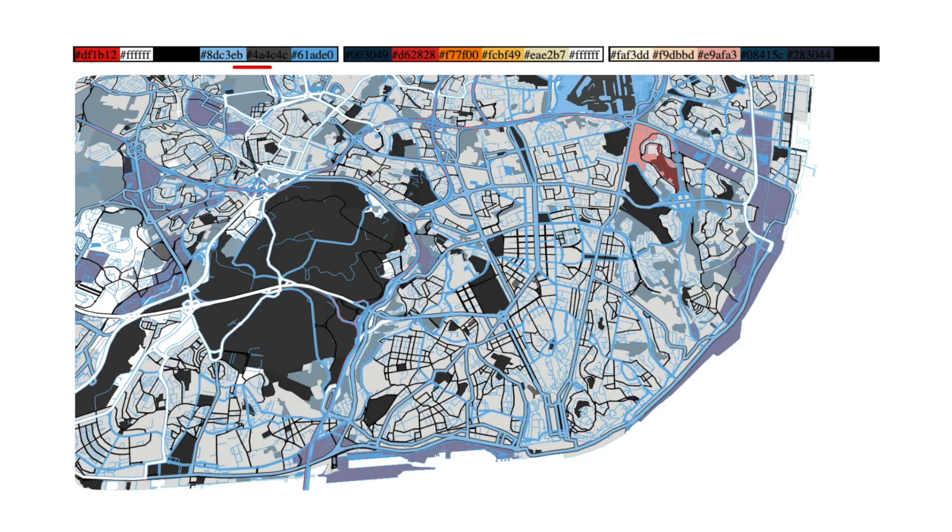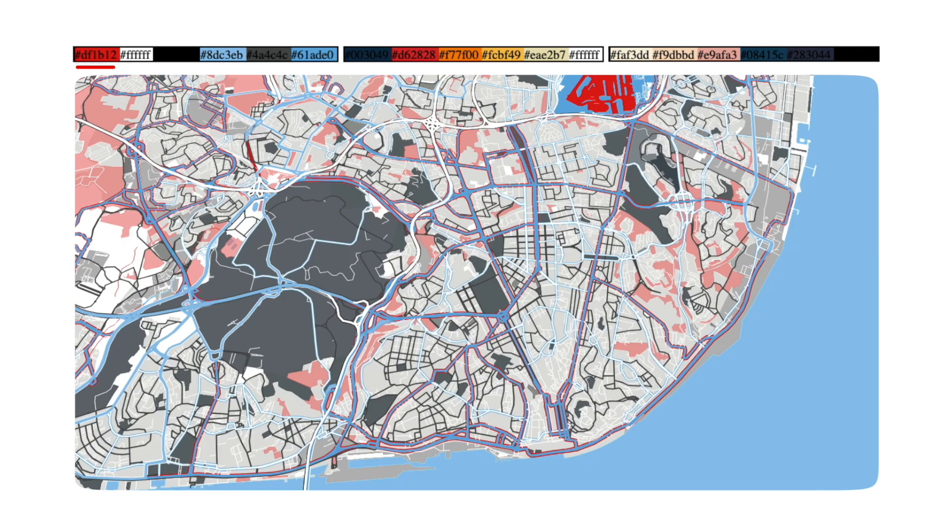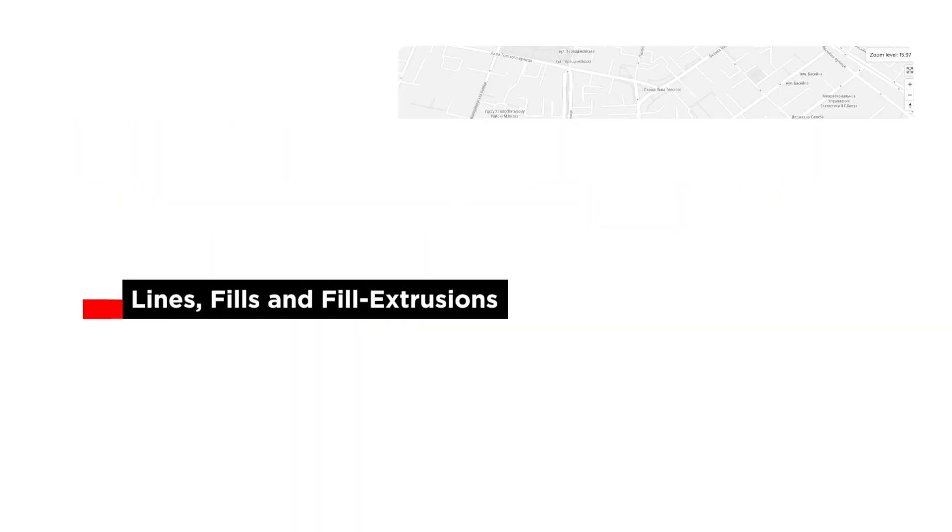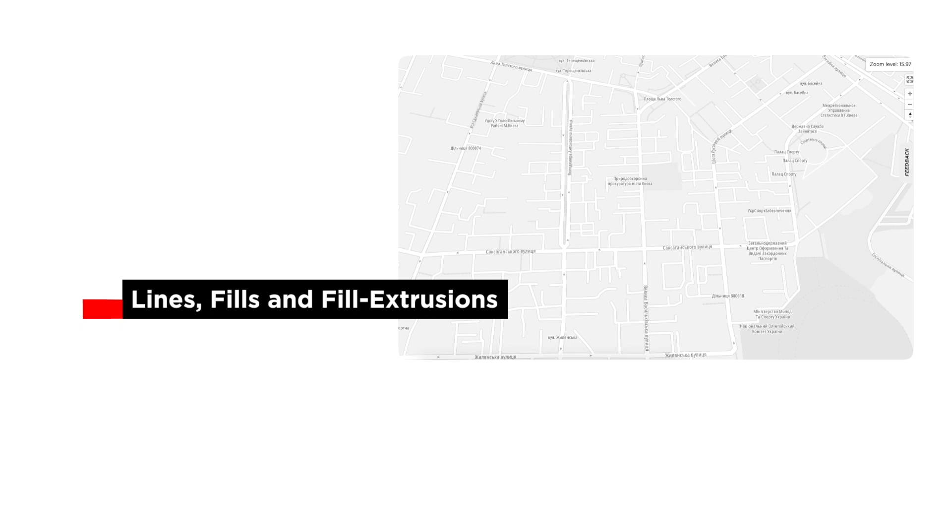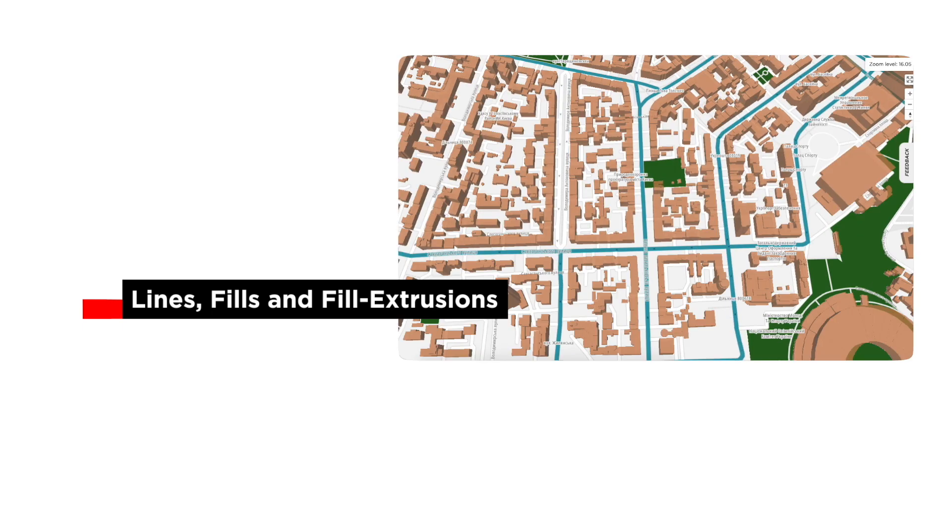Still, there are some things to take in consideration. For our application, we are going to change the colors only of the layer type line, fill, and fill extrusion. These represent the bulk of the map. And second,